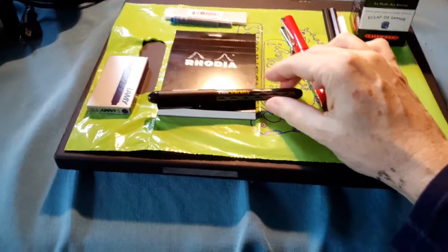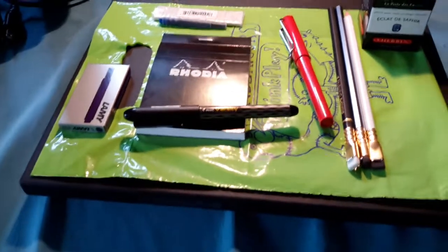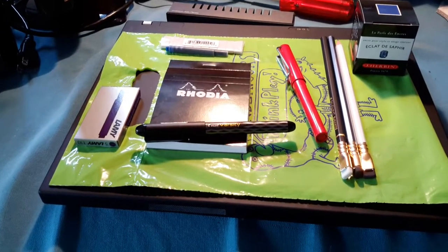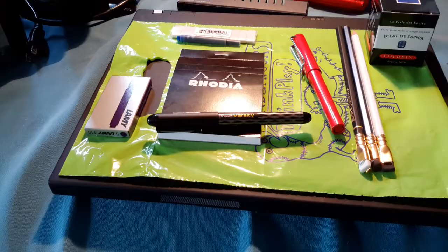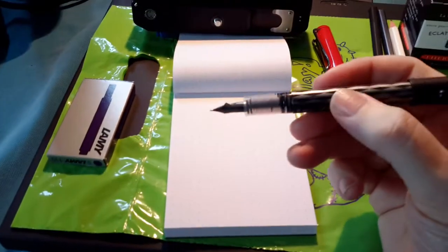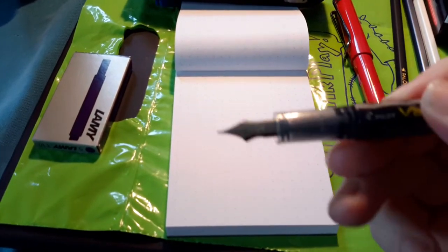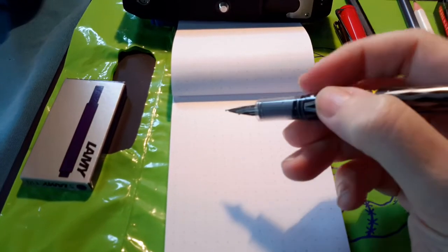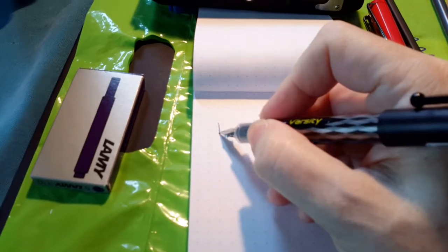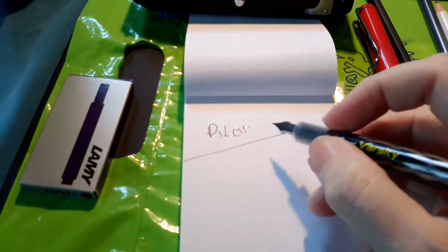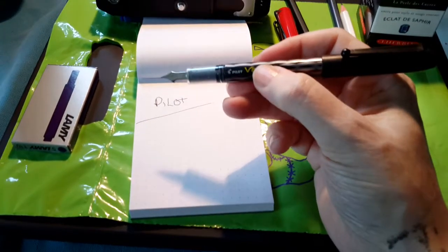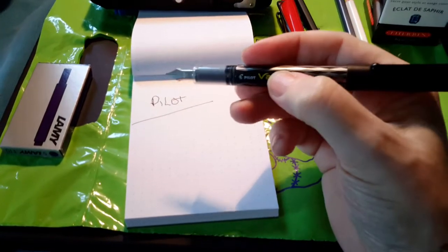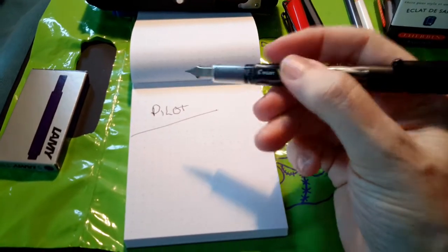Well, Fran Blanche actually recommended the Pilot Varsity. Now the Pilot Varsity is a disposable fountain pen and it looks a bit like this.